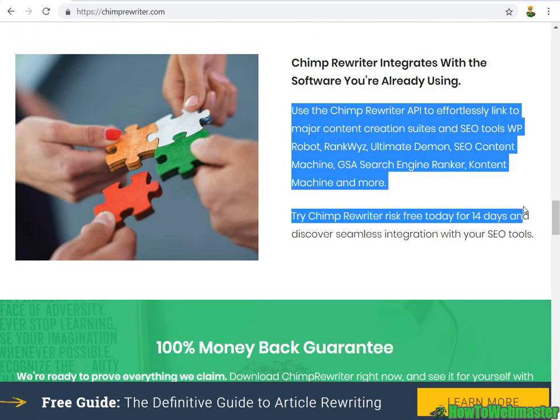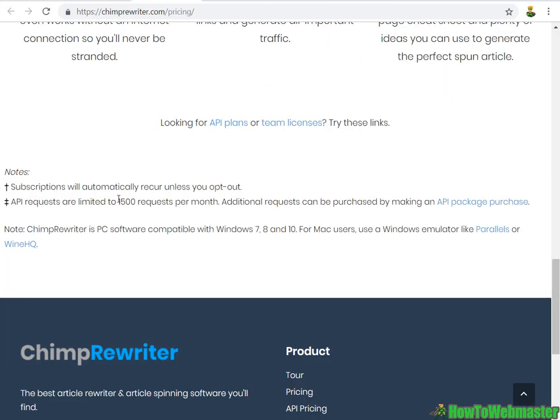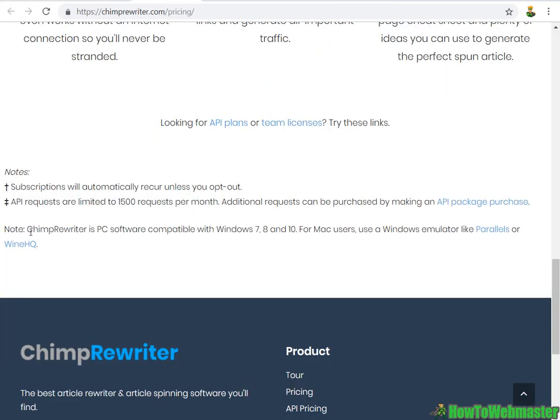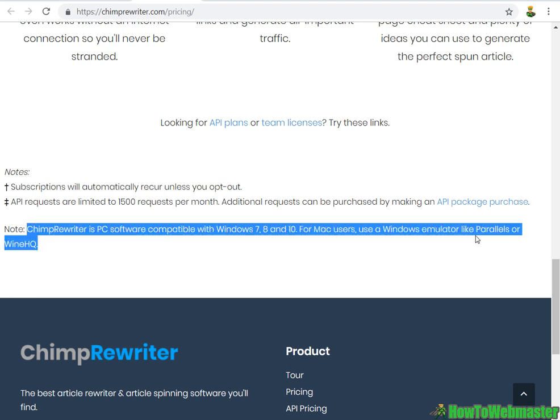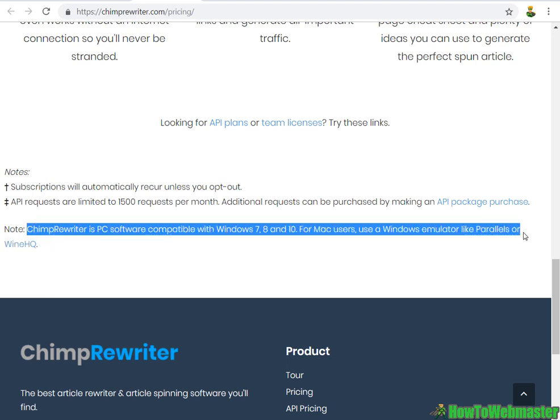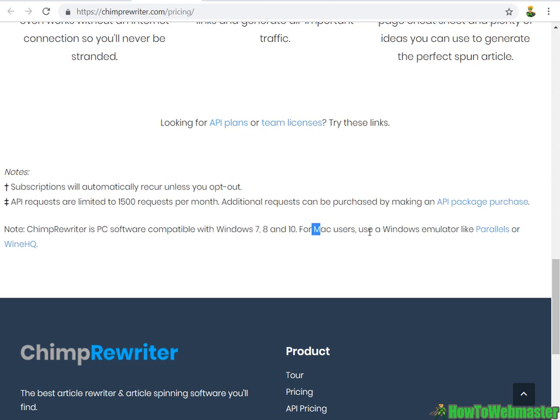Let's see what their limits are: 1,500 requests per month. Chimp Rewriter, unlike the others Spin Rewriter or Word AI, is a downloadable software and it's only compatible with Windows 7, 8, 10, and it is not Mac friendly. So that's definitely a big negative.